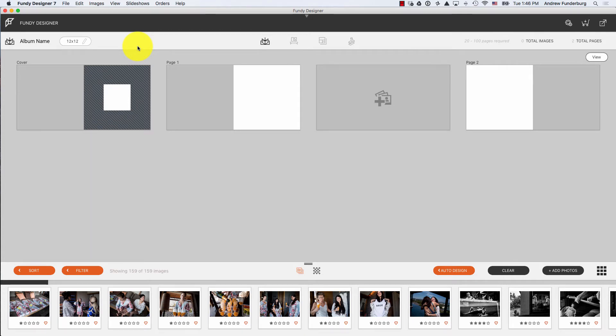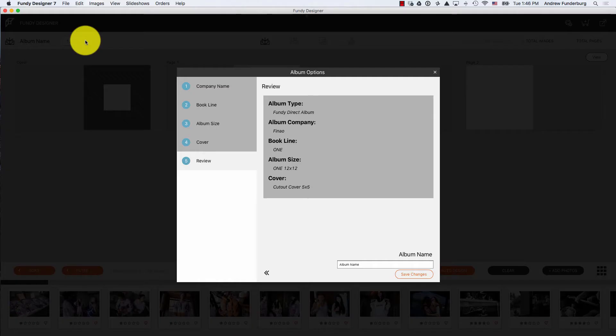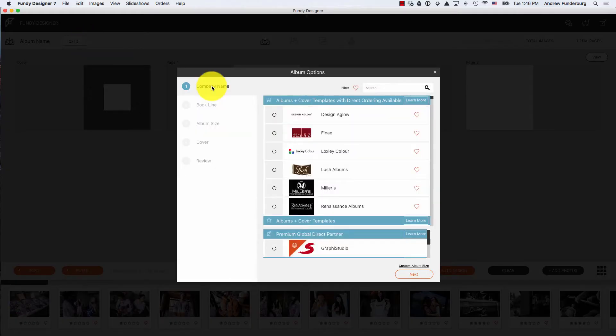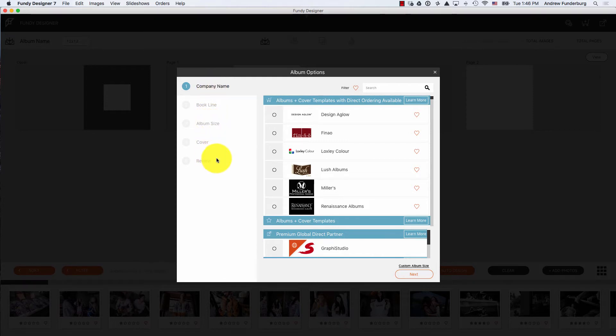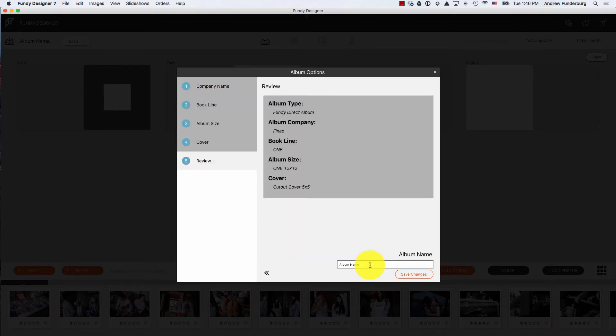Simply click the Edit icon and go back. Change the album company, the book line, album size, etc. Finally, you can change the album name as it appears in the slideshow.